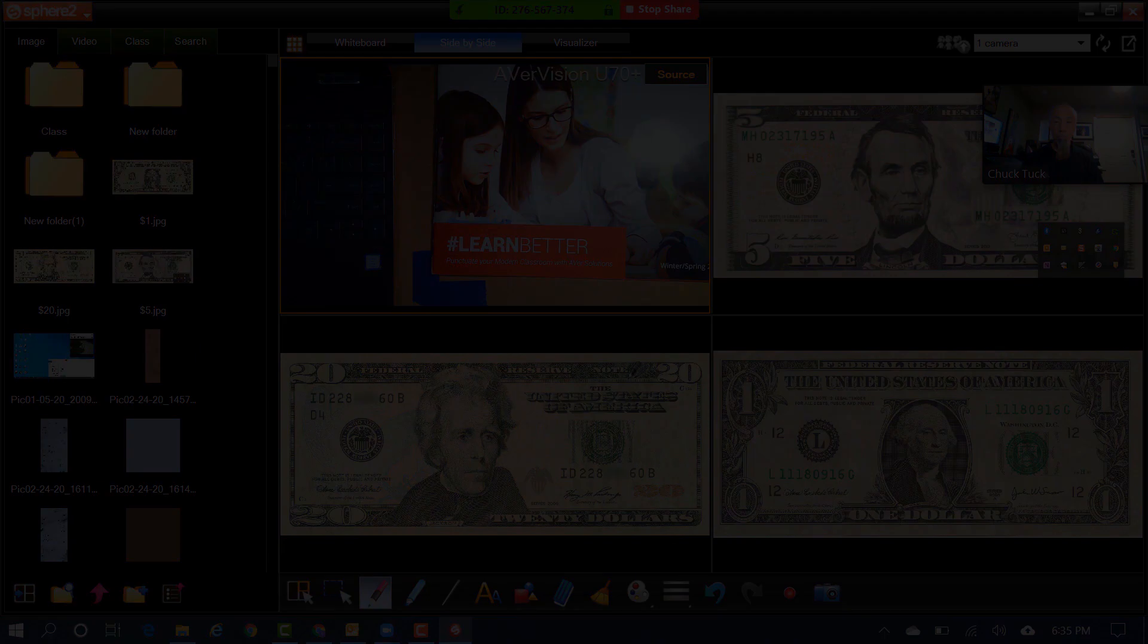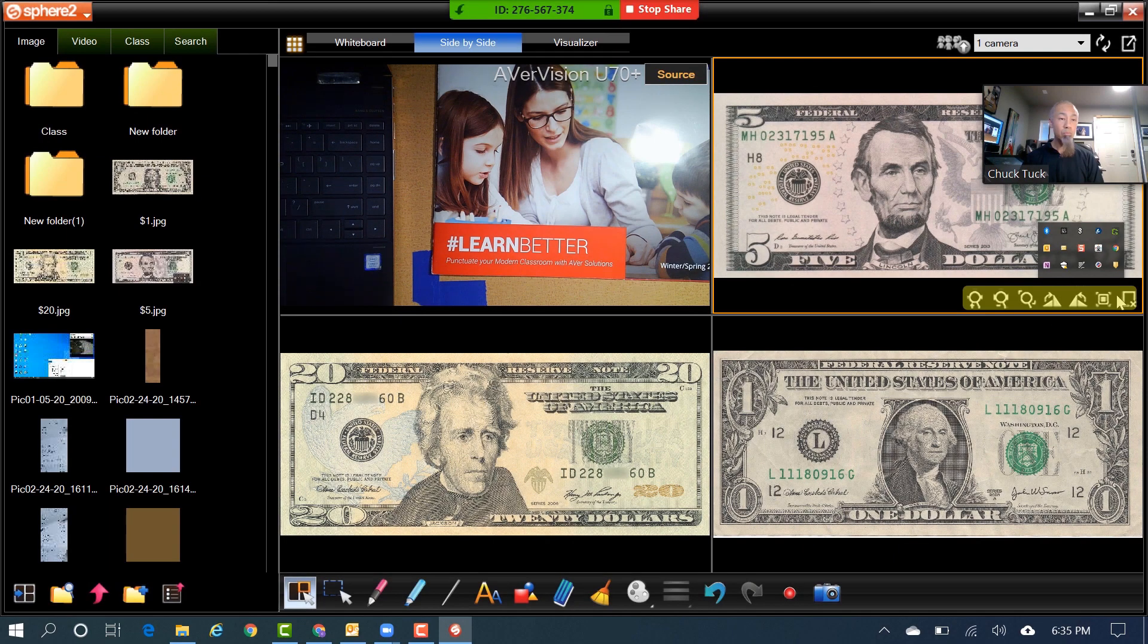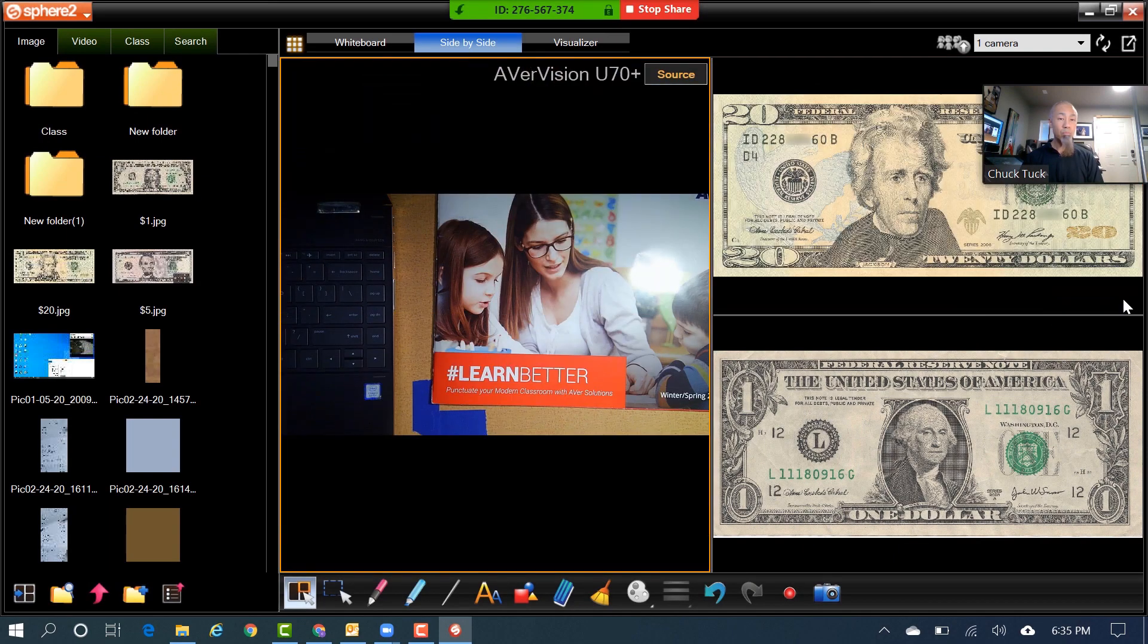In each window, you have a row of icons to zoom, rotate, or delete.